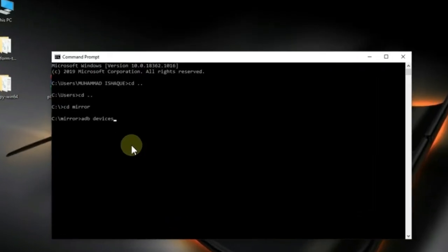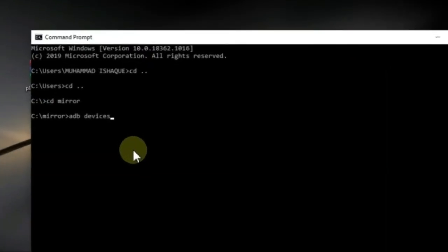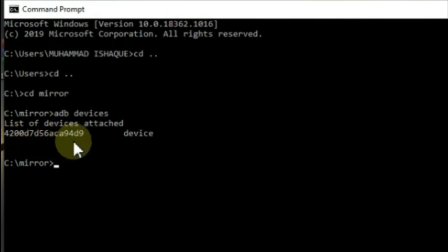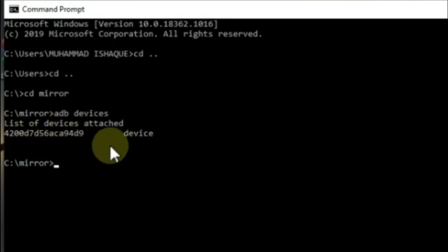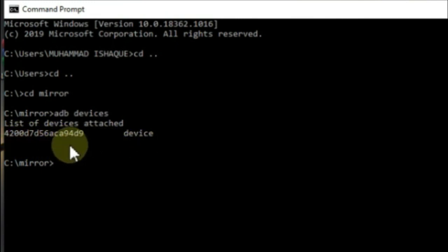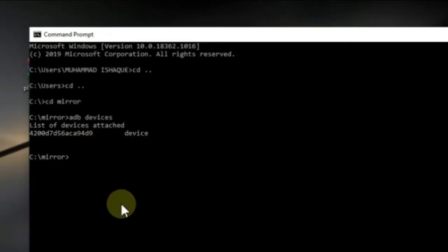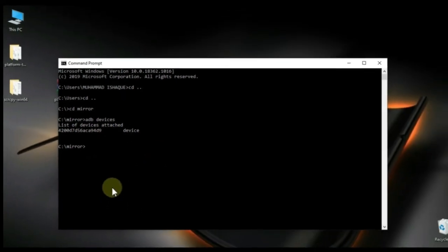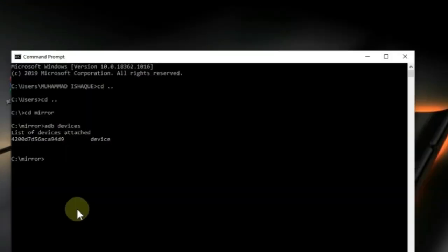And now on your computer screen, you will see list of attached devices. Your device name may appear in the form of letters and numbers. And in front of them, device is written. It means your phone is now attached to your PC.